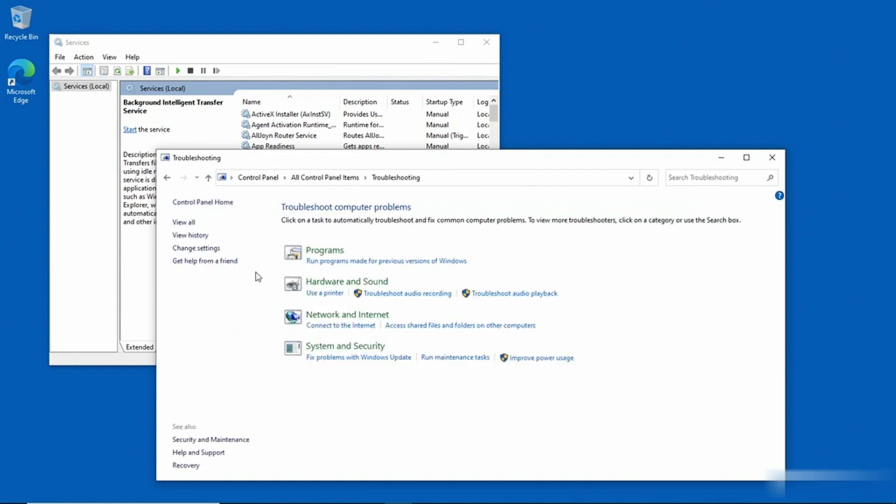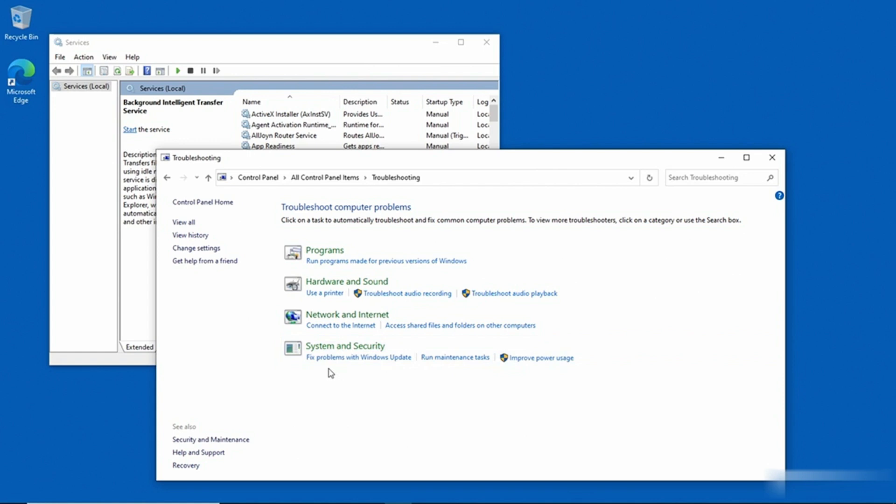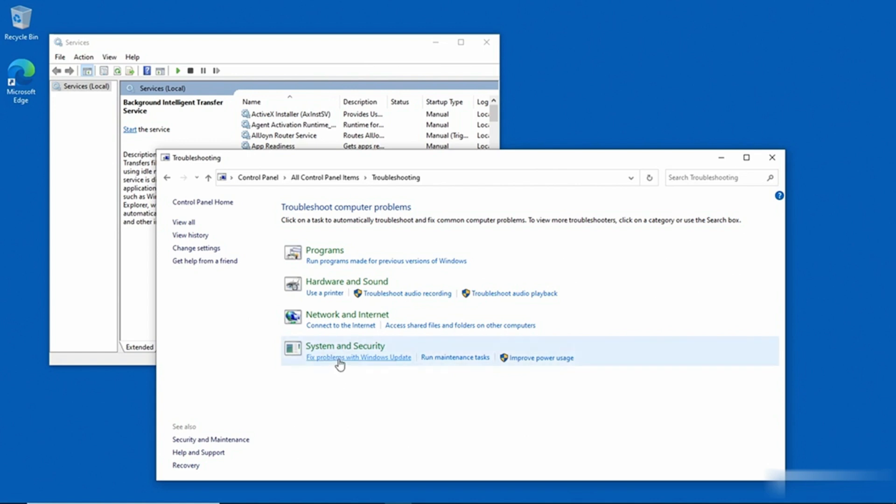And we have a variety of Troubleshooters that we can use. The System and Security section, which you can see right here, contains a link that we can click to fix problems with Windows Update. I'll go ahead and click on that link now.